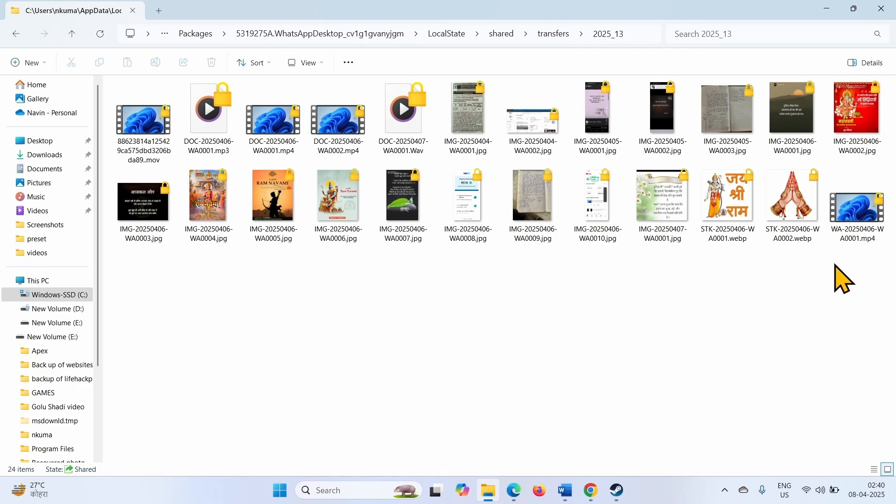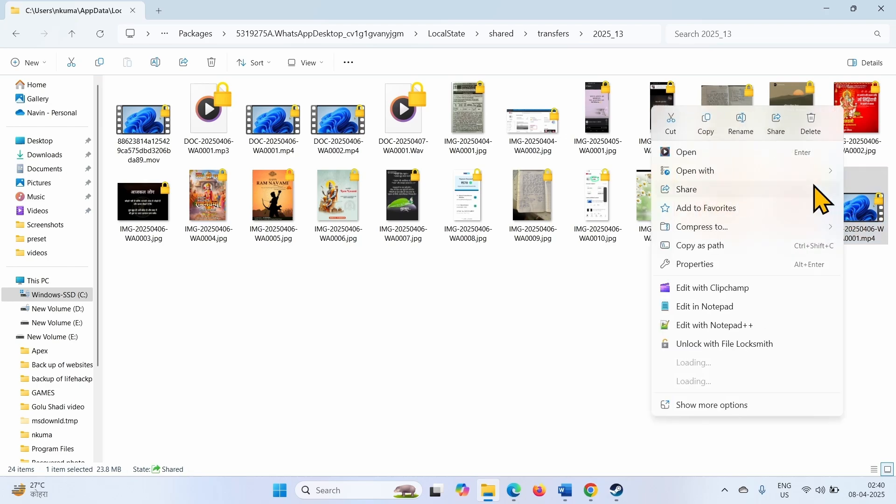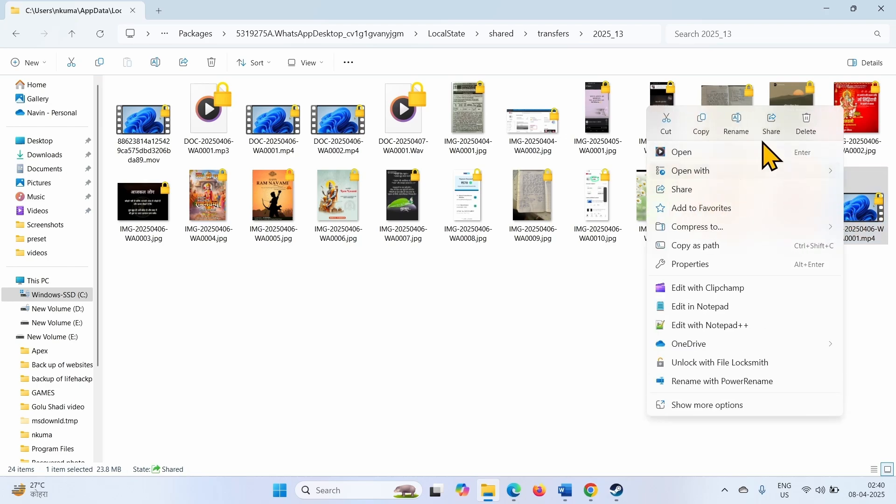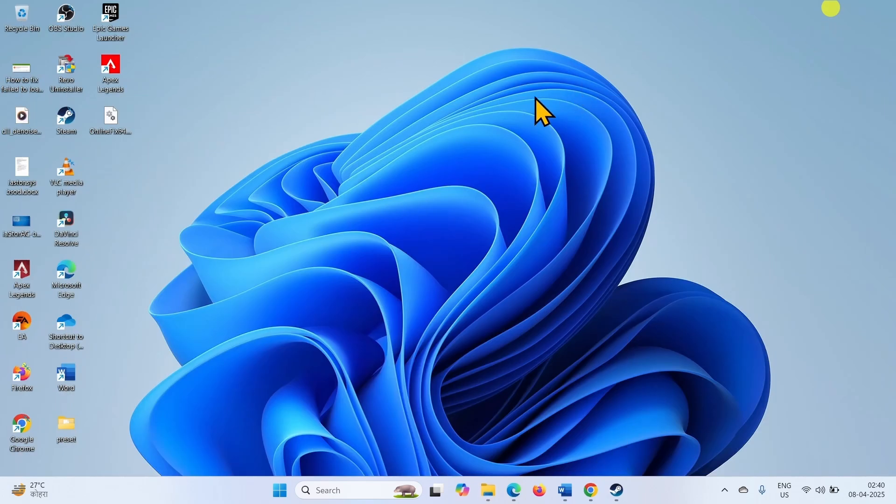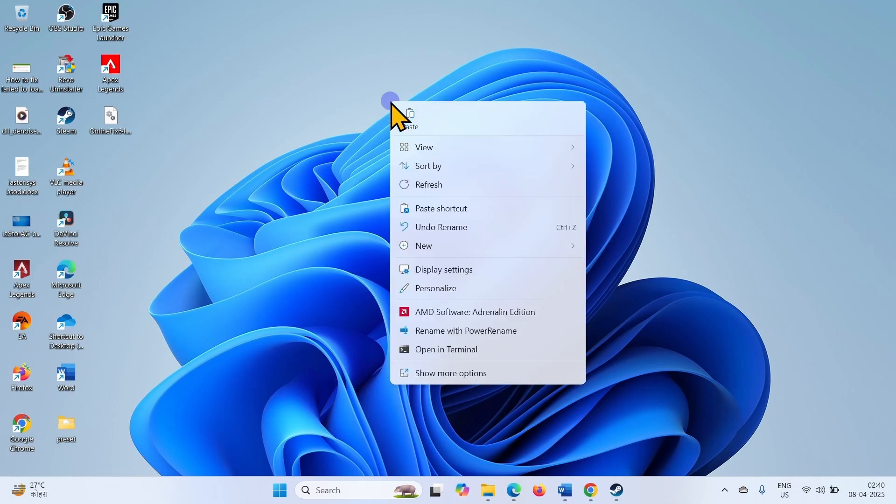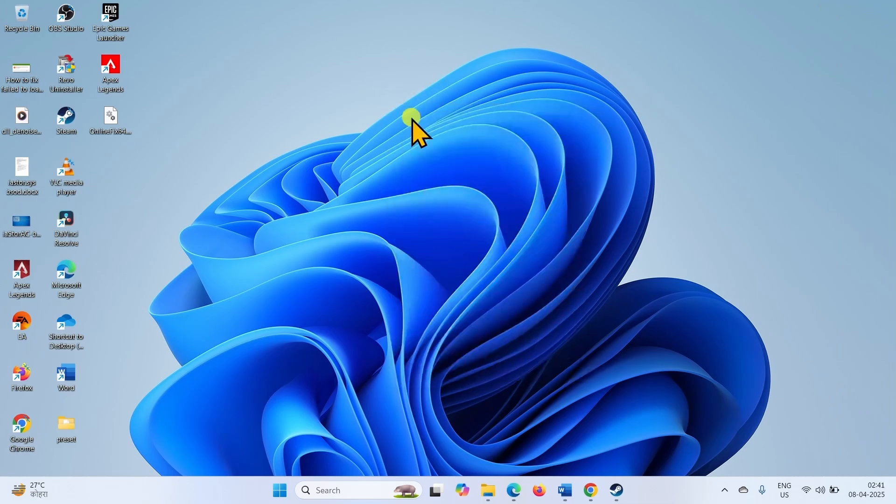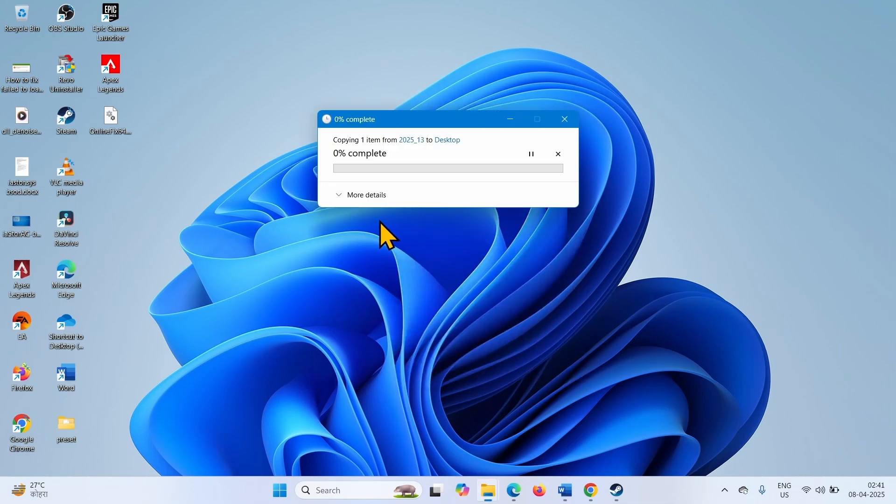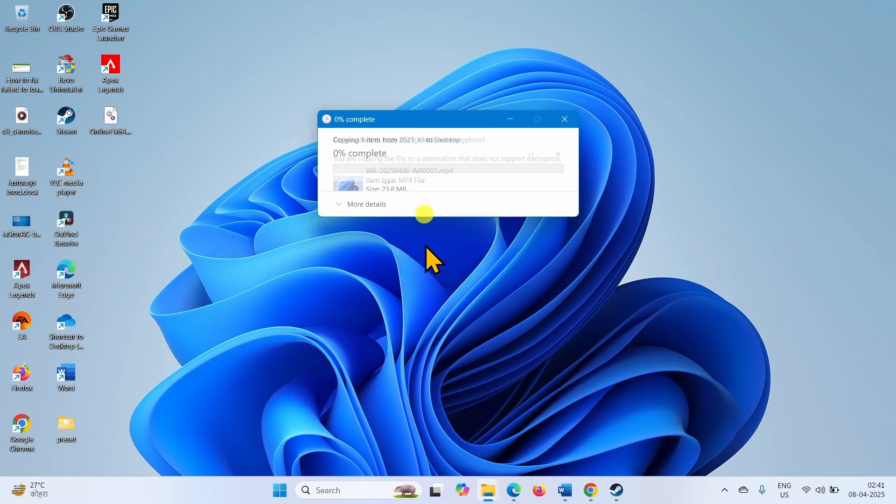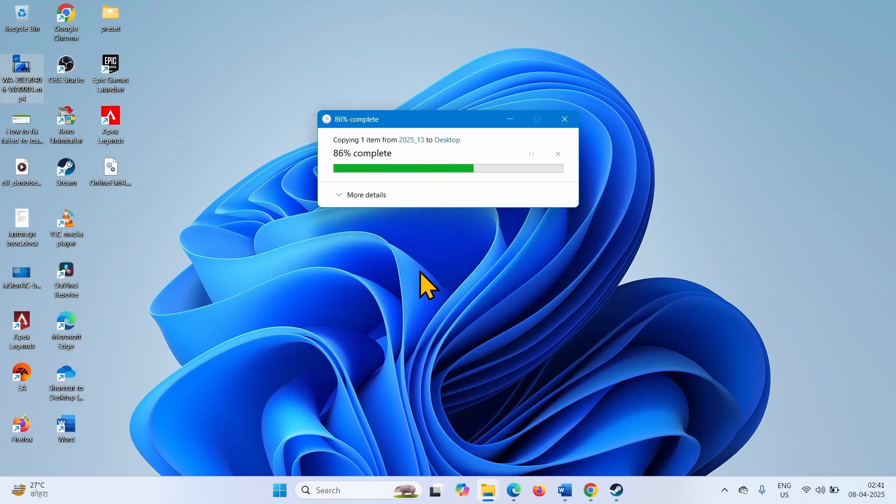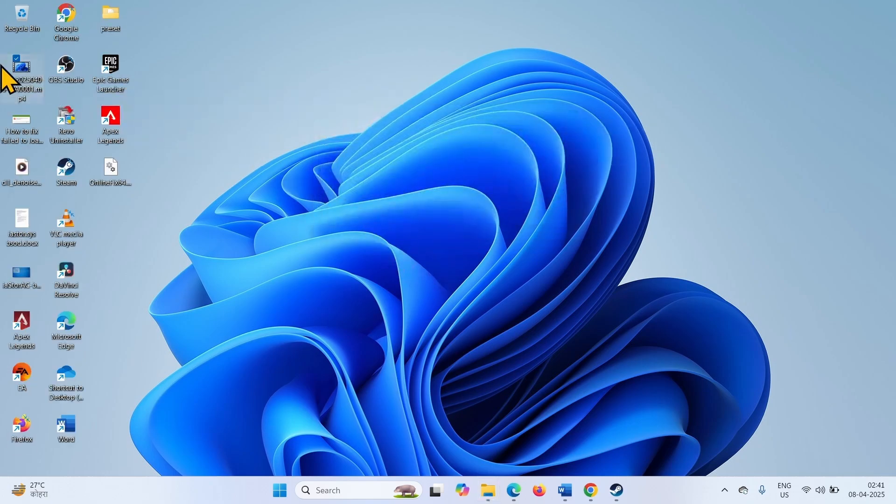You can copy the files to your desktop or wherever you want. Do you want to copy this file without encryption? Yes, the file is copied.